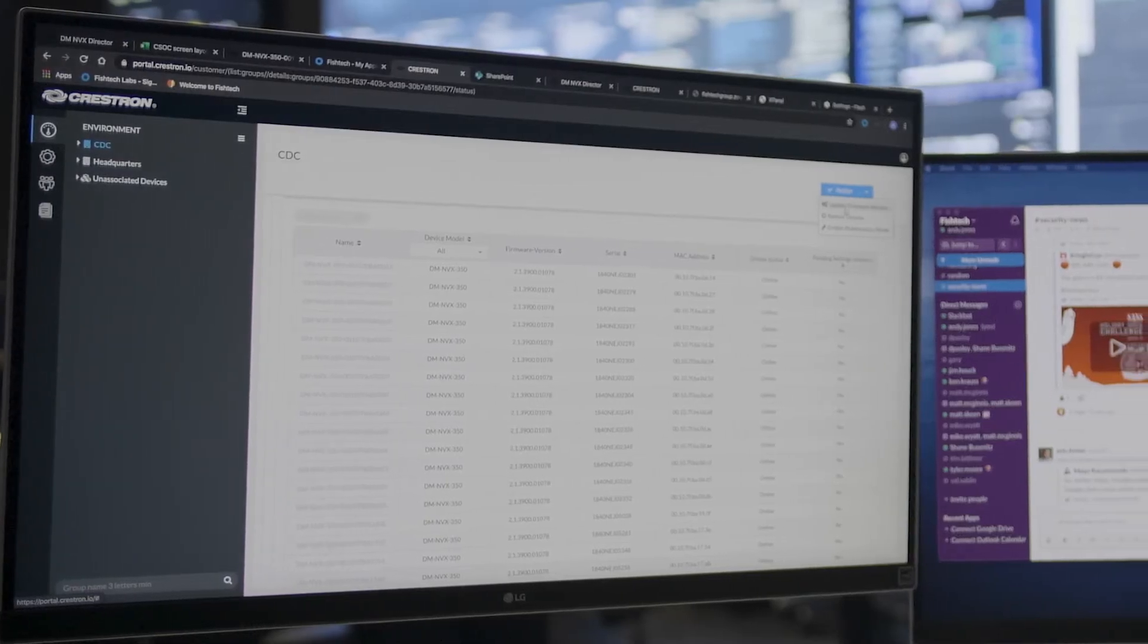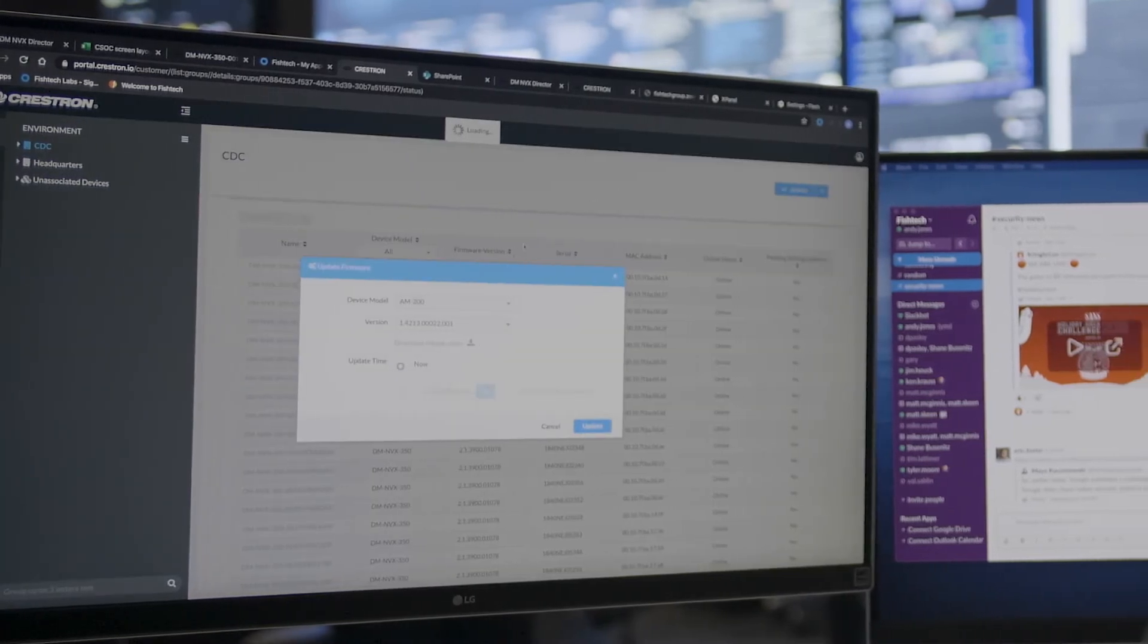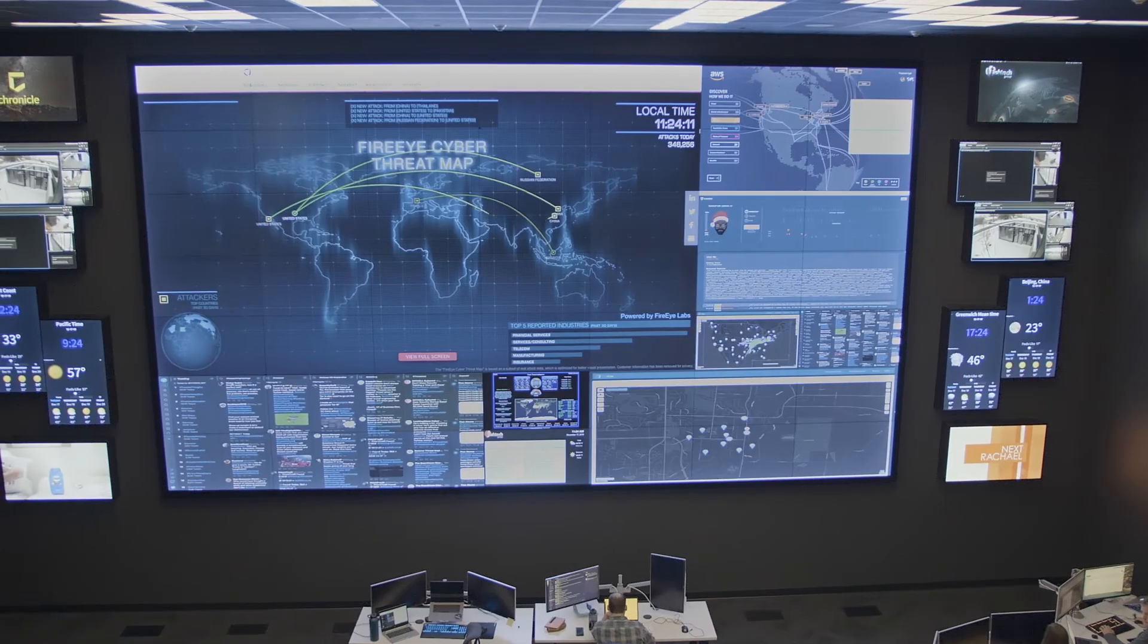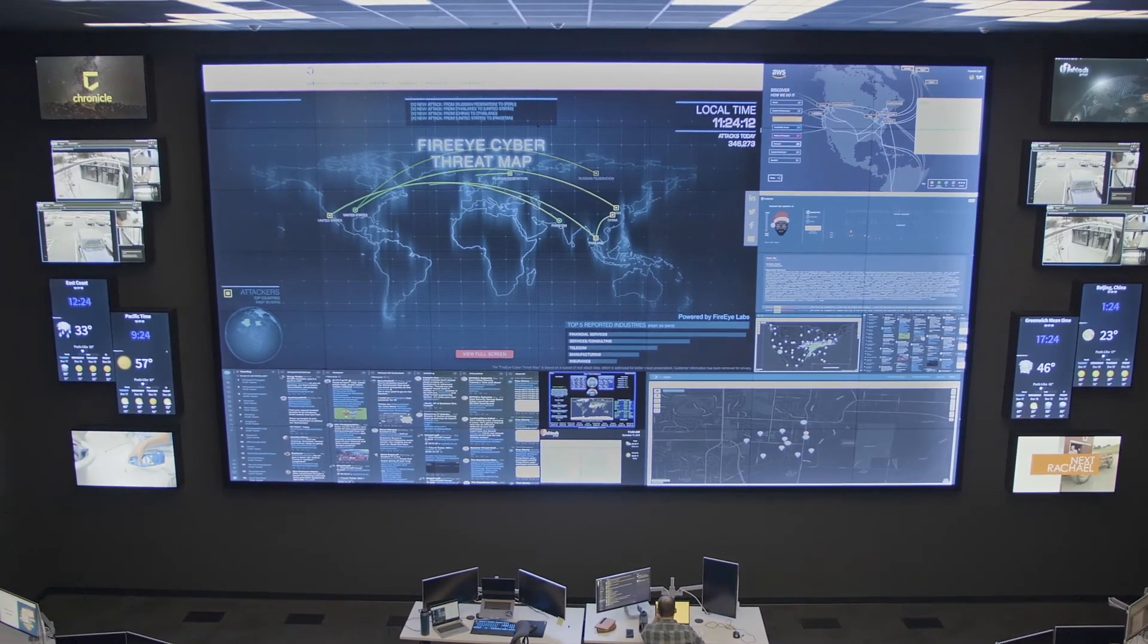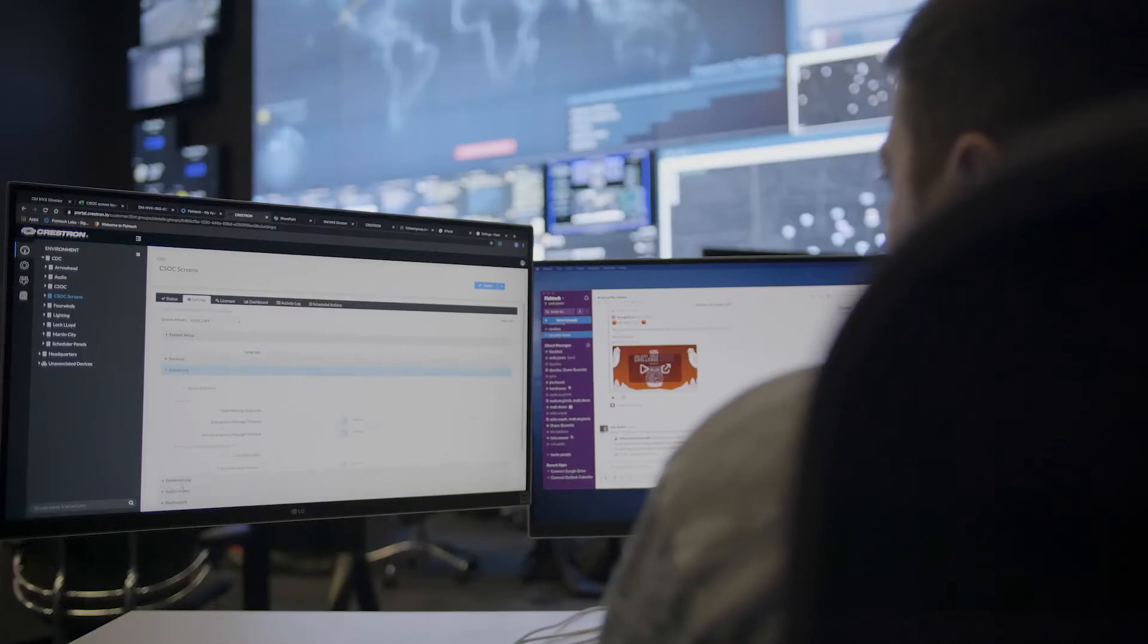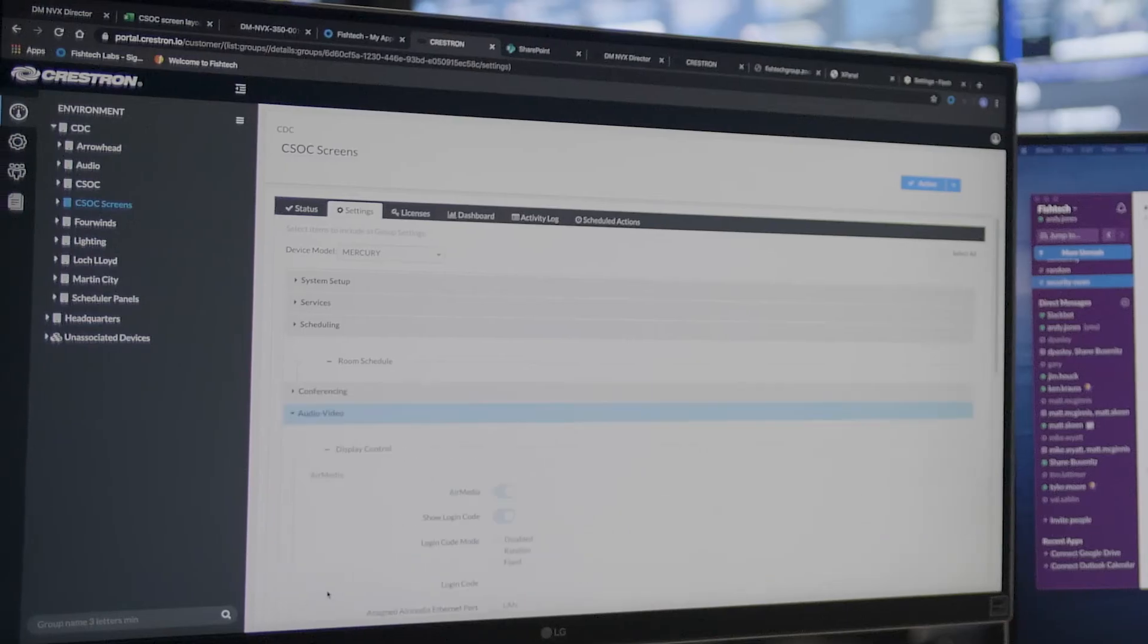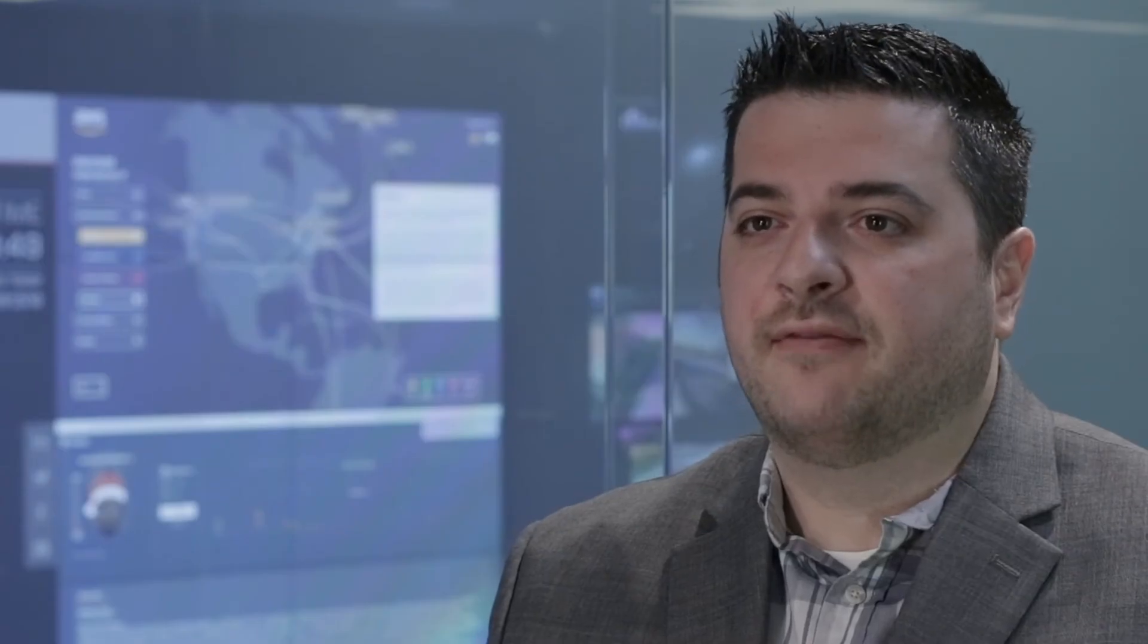XIO Cloud gives us the ability to centrally manage and quickly update all of our devices without any downtime. We have 65 NVX units. If I had to update those one at a time, it would take about 20 minutes per box. With XIO Cloud, what used to take me a week to do literally only takes me five minutes.